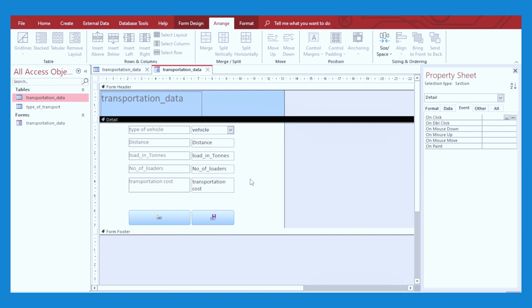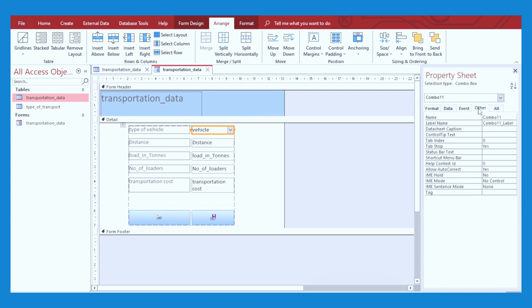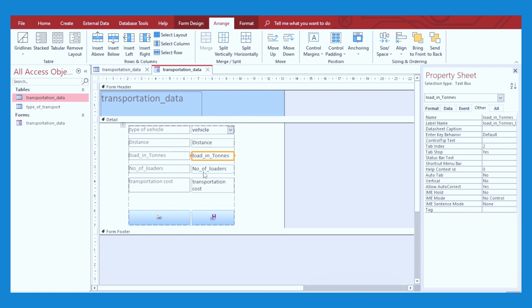Once that is done, remember the vehicle you're going to select from the dropdown. The distance, the person who is requesting for a vehicle is going to enter the distance where he wants the load to be transported to. But the rest—the load in tons, the number of loaders, and the transportation cost—will be filled automatically depending on the type of vehicle that you're going to select. To achieve this, we are going to this combo that we created earlier. Under Other, you're going to see the name. I want you to rename that to a name that you can be able to recall later. In this case, I'm going to write it as Vehicle ID.